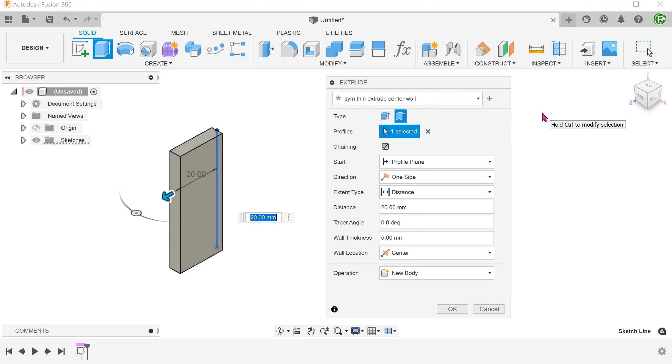From what I have seen so far, you can create presets in the following commands. Do let me know if there are other commands where this is available.